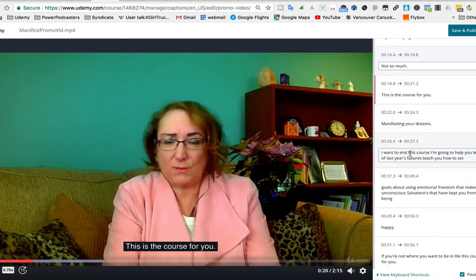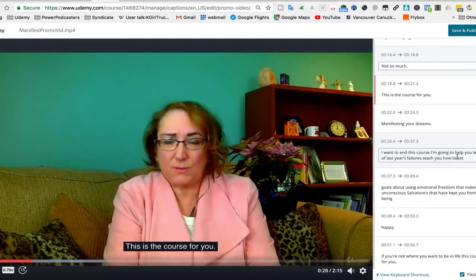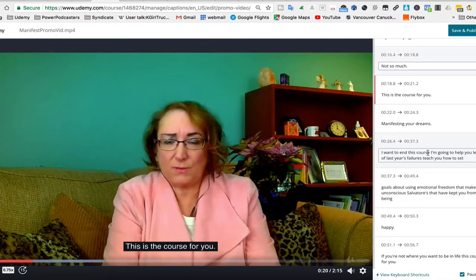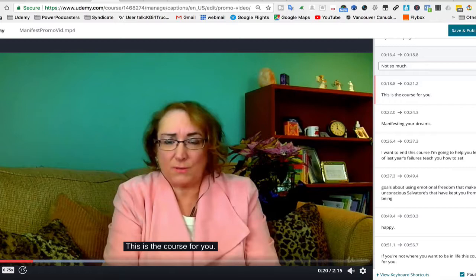Yeah, I want to end this course. I'm going to help you let go of last year's failure. So obviously that makes, no, it doesn't really, it's not good English. So it may be that that's what she actually said, but there's a good chance it's not.